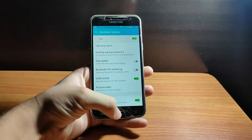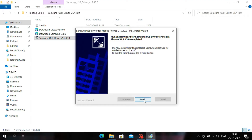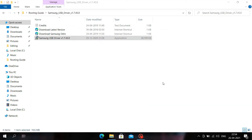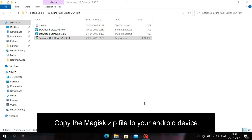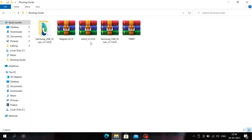Now we have to copy the Magisk ZIP file to your Android device. Go to the computer and copy the Magisk ZIP file in order to root your Android device. Let me do that now.